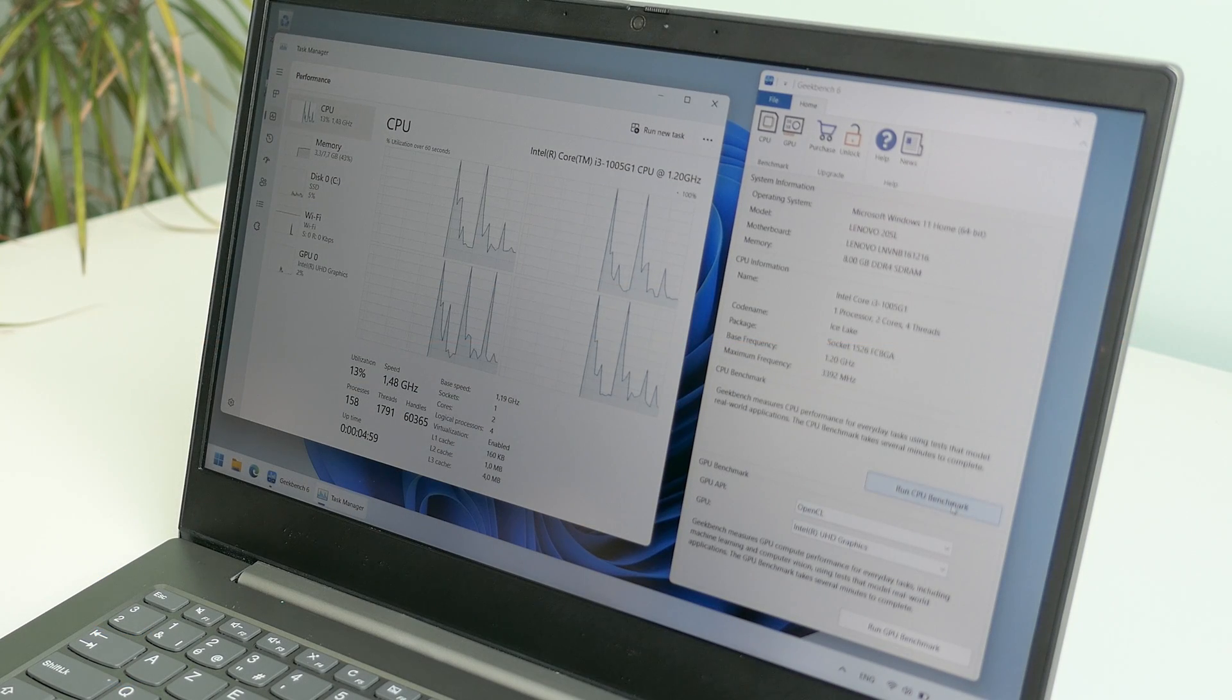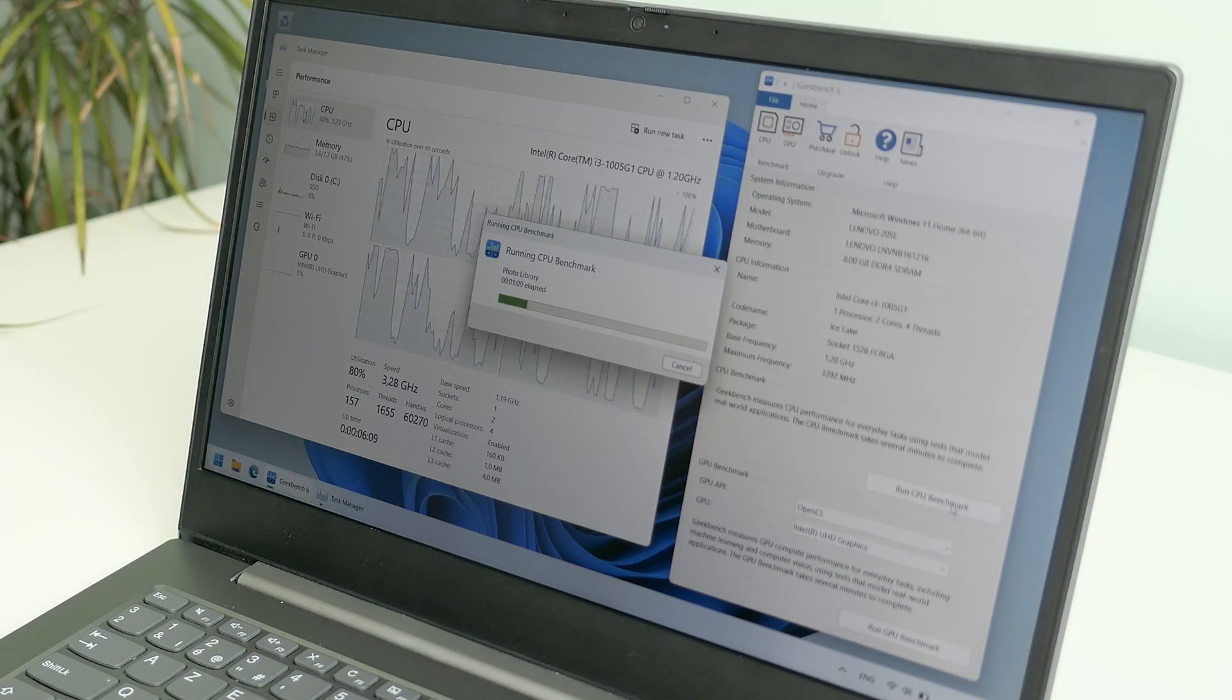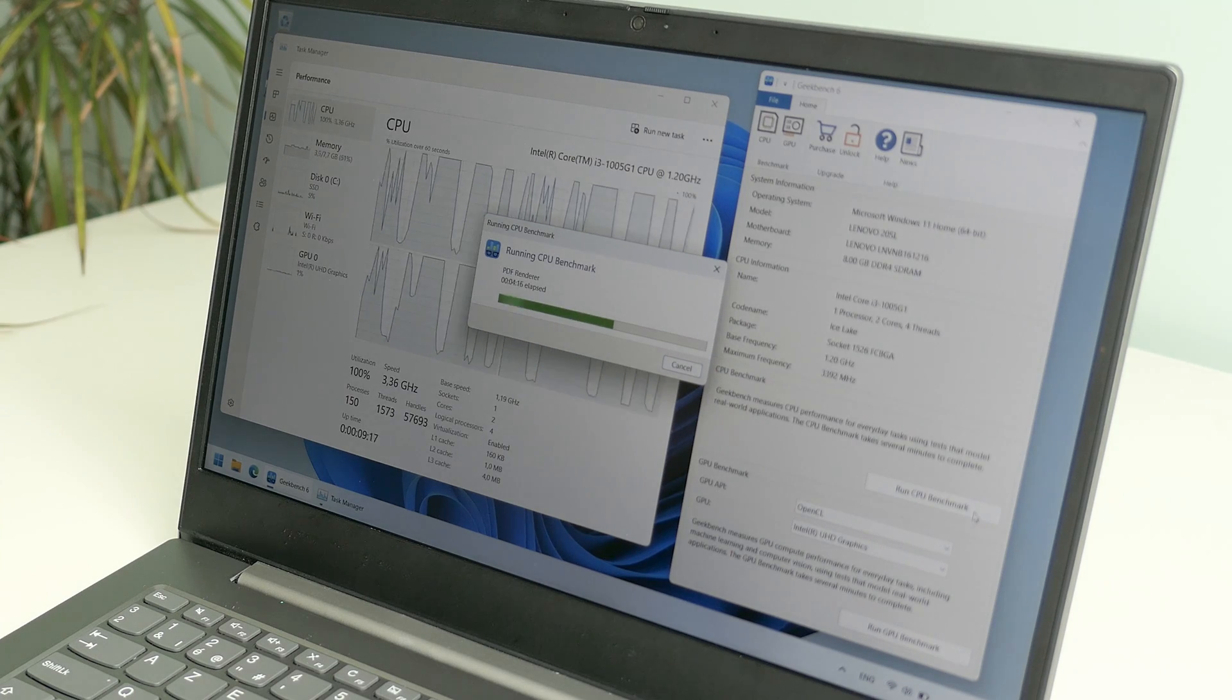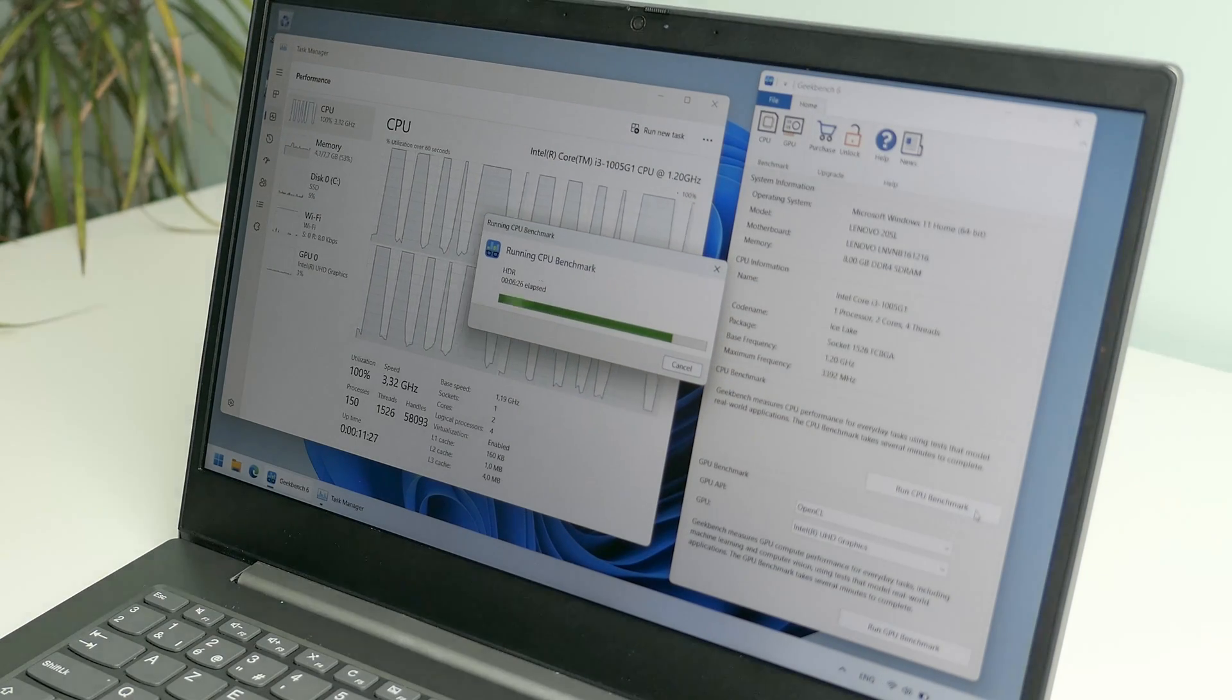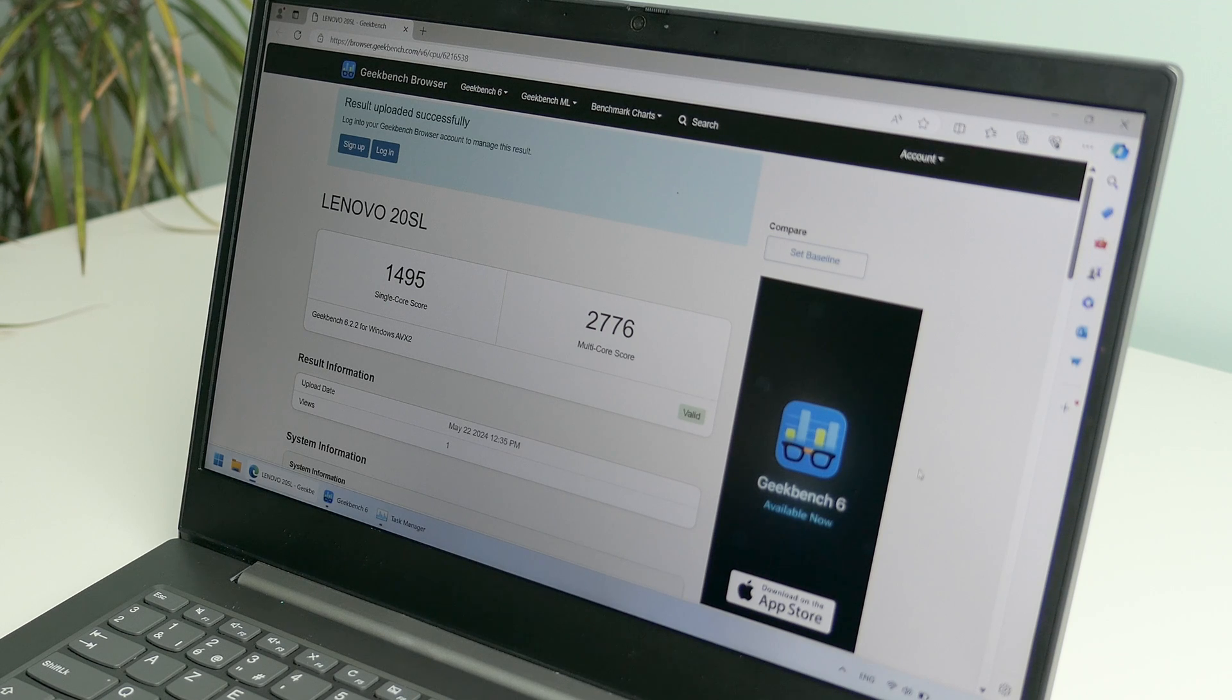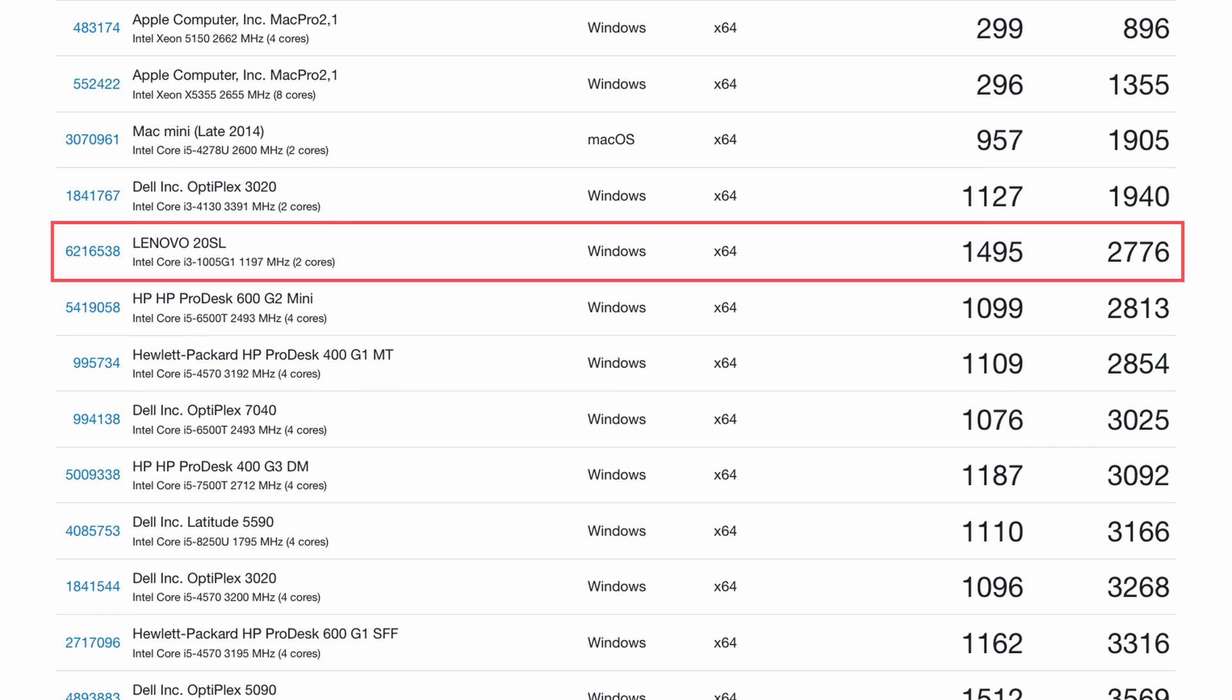Now let's see what this gives us in Geekbench 6. Here we're getting slightly better results with 1495 for single core and 2776 for multi-core. The multi-core score now is in line with fourth generation core i5 or six generation low power CPUs.